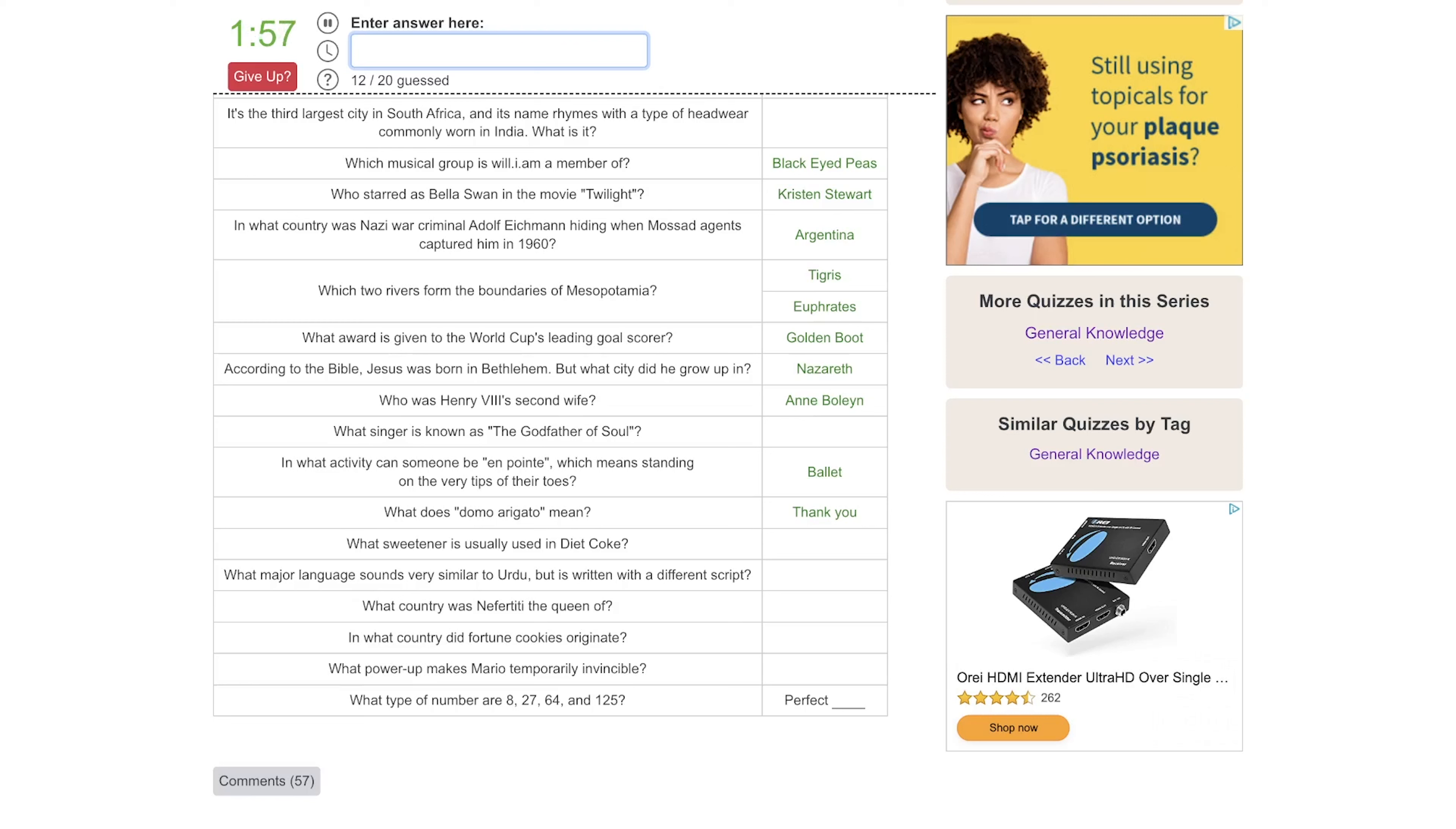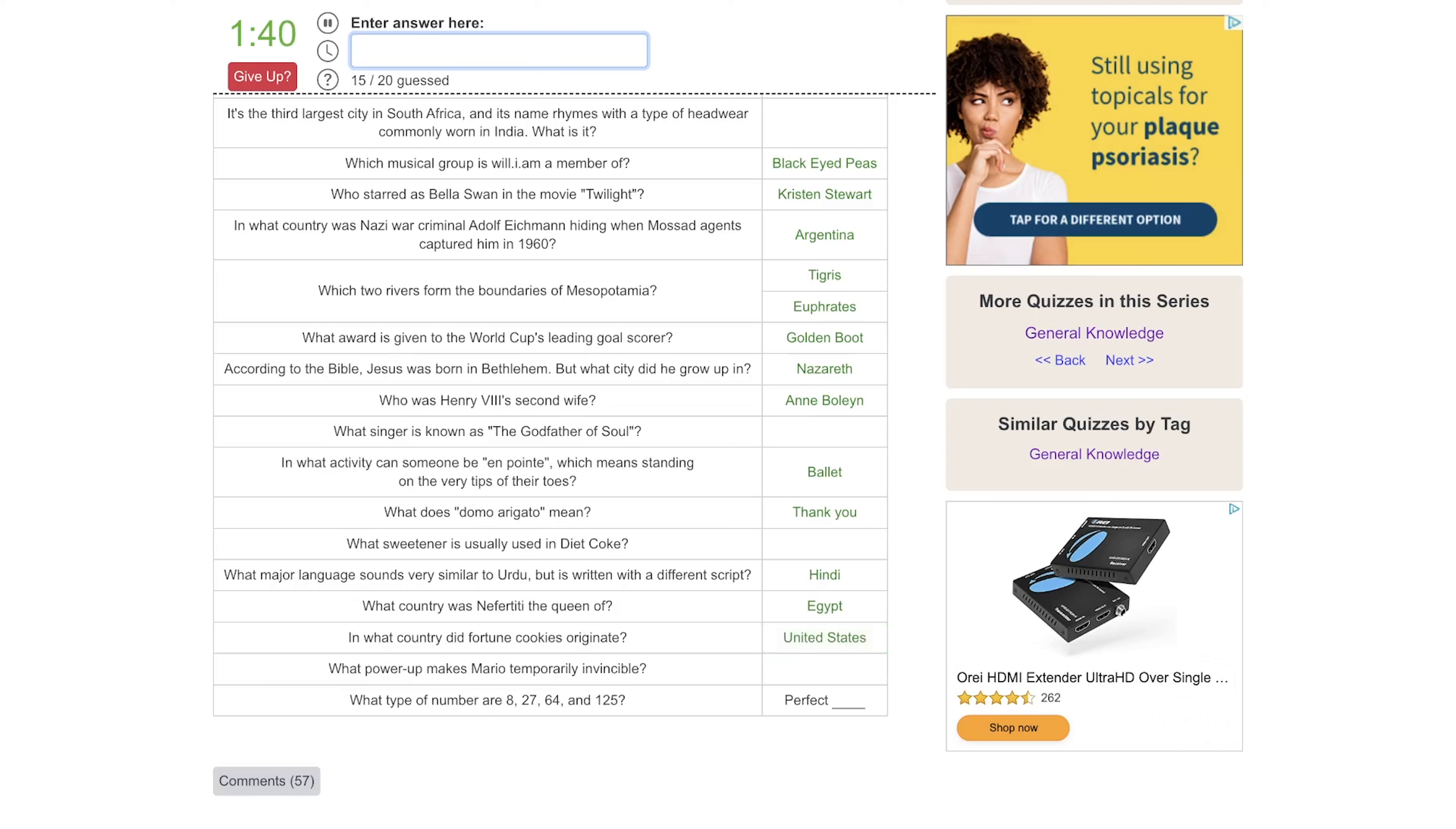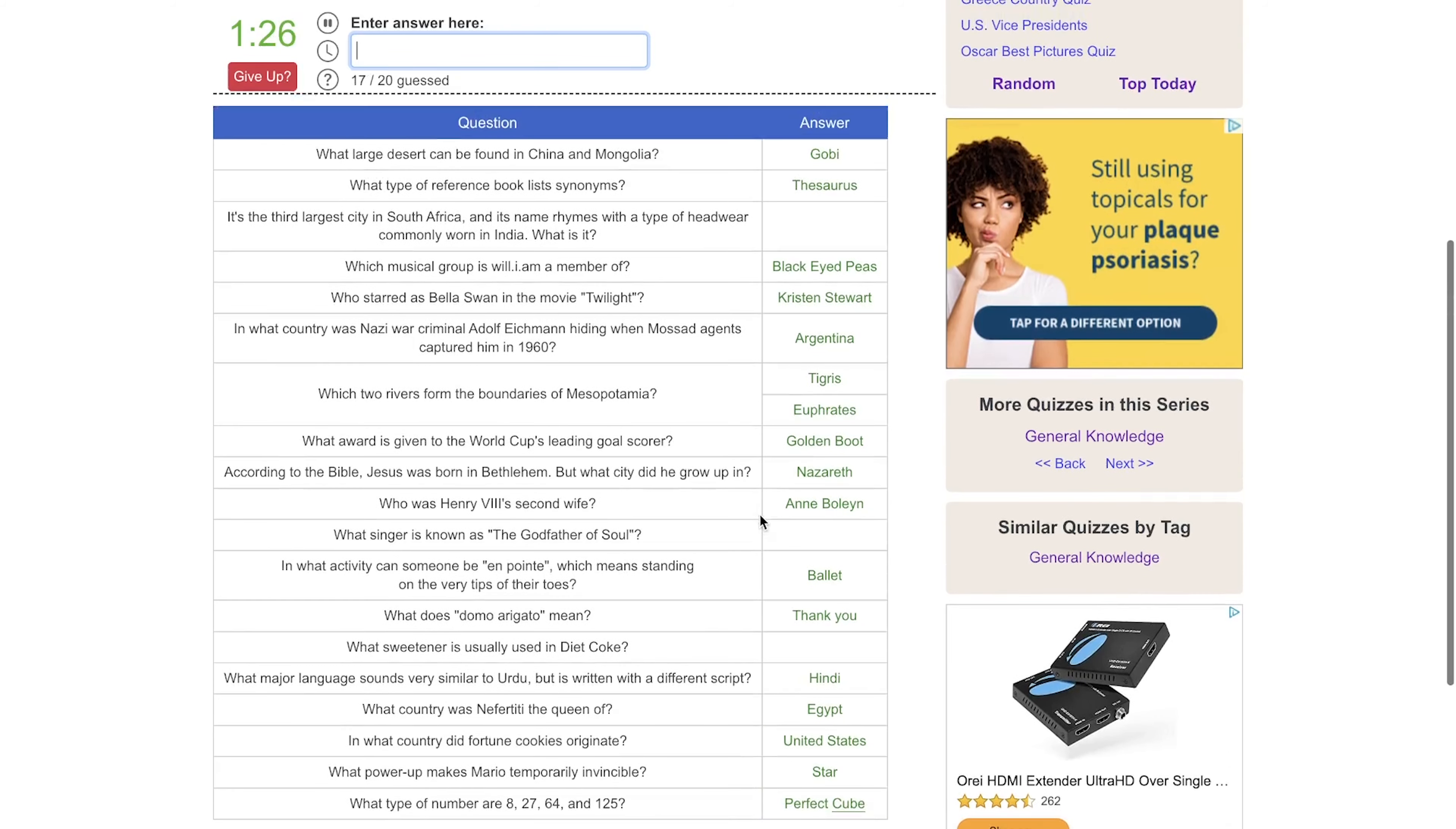Saccharin? No. My mind is just going to Splenda, but I know that's not right. What major language sounds very similar to Urdu? It's Hindi. What country was Nefertiti the queen of? That would be Egypt. What country did fortune cookies originate? I think that was the USA, I think Boston if I'm not mistaken. What power-up makes Mario temporarily invincible? Is that the gold star? What type of numbers are 8, 27, 64, and 125? Are they cubes?